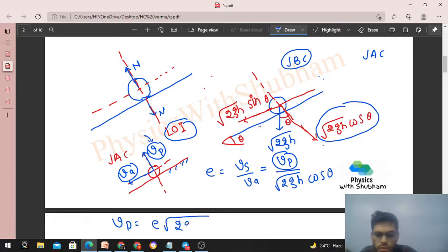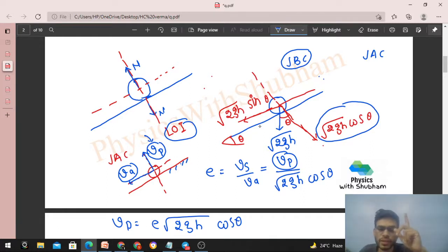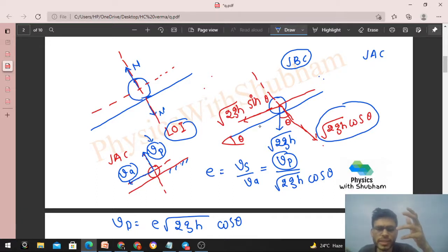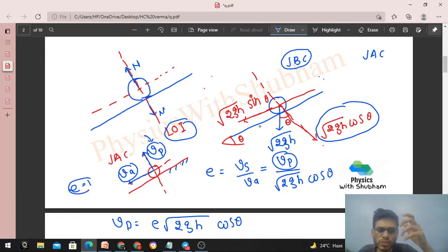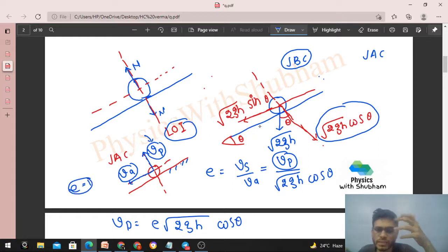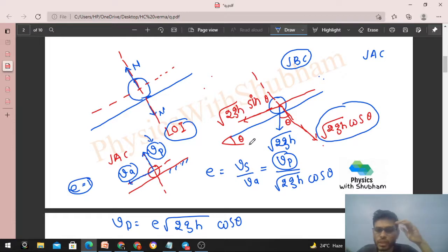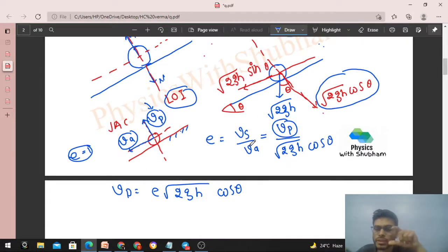So VP = e·√(2gh)·cos θ. We keep e as a general parameter for now rather than substituting e = 1 immediately, so that the solution works for any coefficient of restitution. The final answer for perfectly elastic collision can be obtained by putting e = 1 at the end.